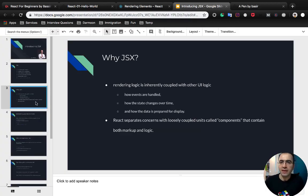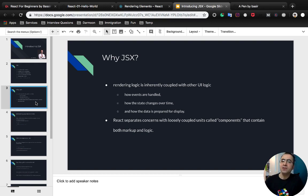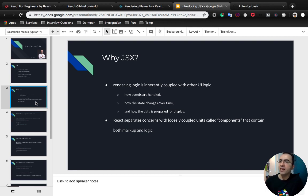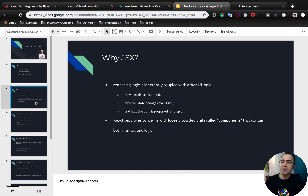Why do we need JSX? Why do we use JSX in React? As you know, rendering logic is inherently coupled with other UI logic, like how events are handled, how the state changes over time, and how the data is prepared for display. React does not separate markup and logic.